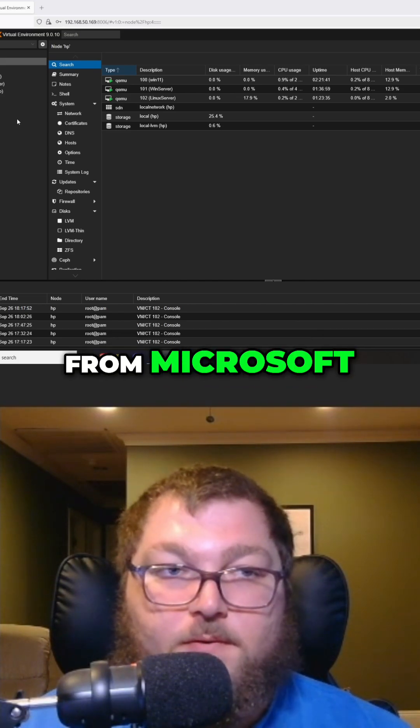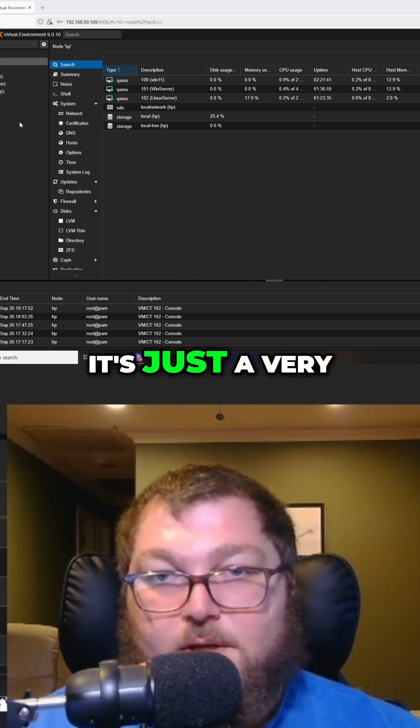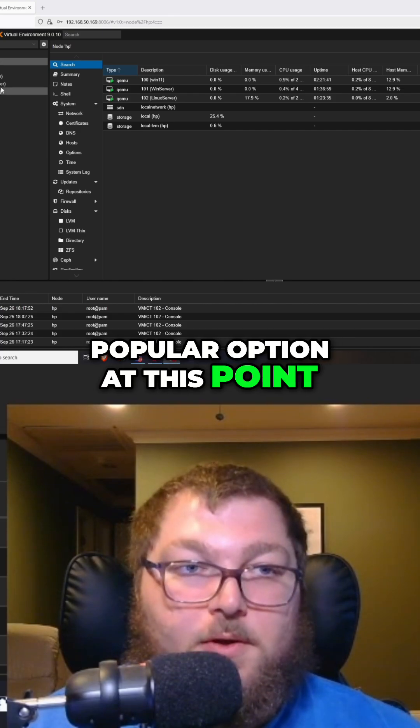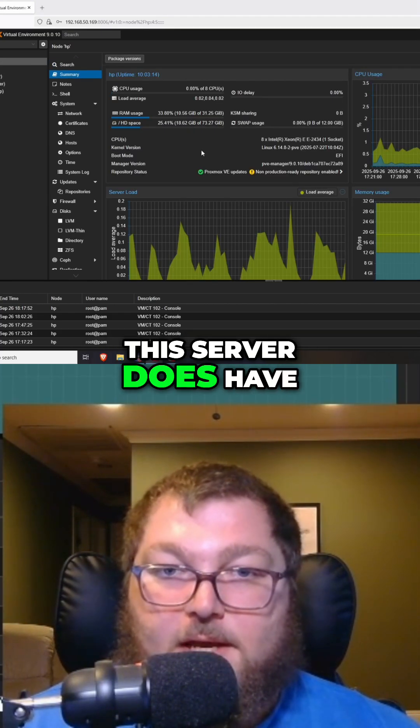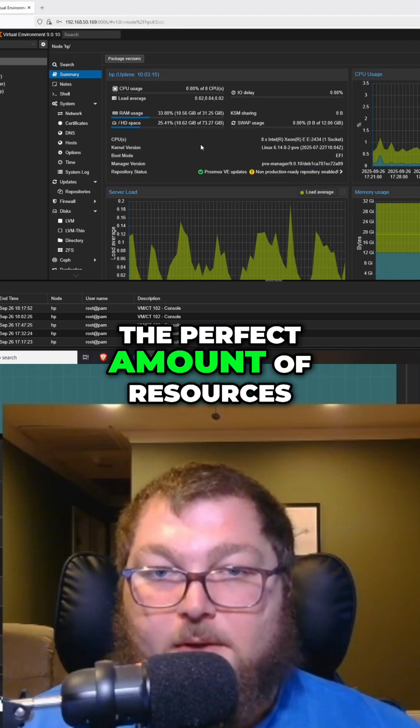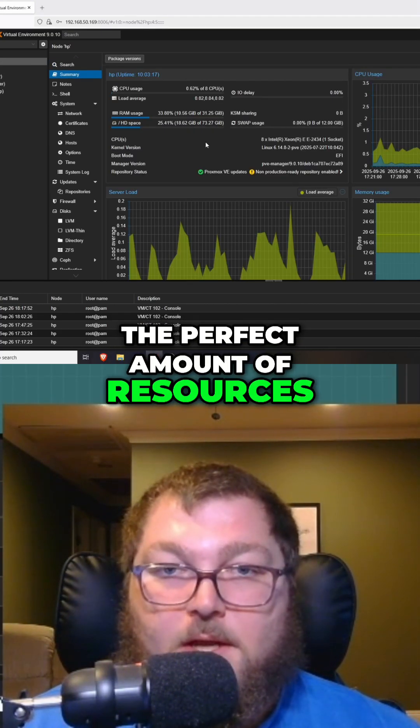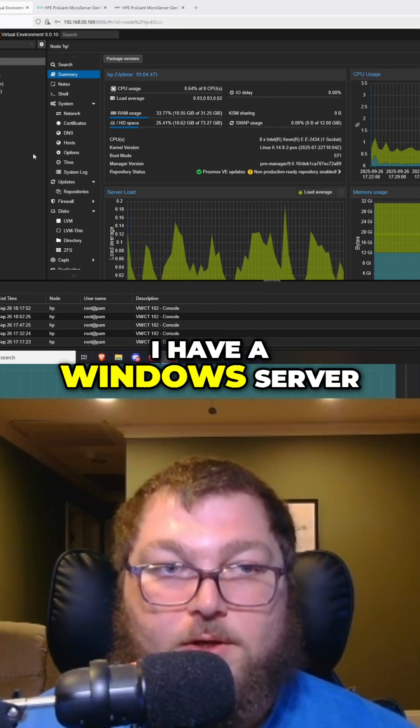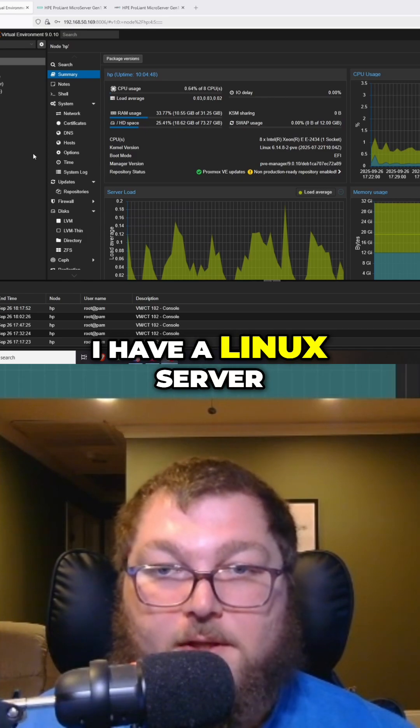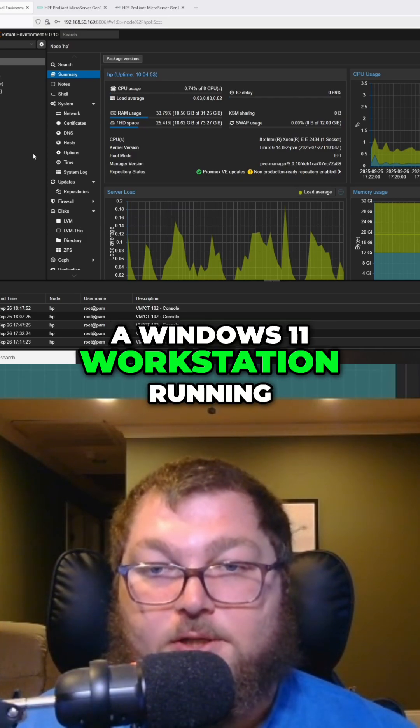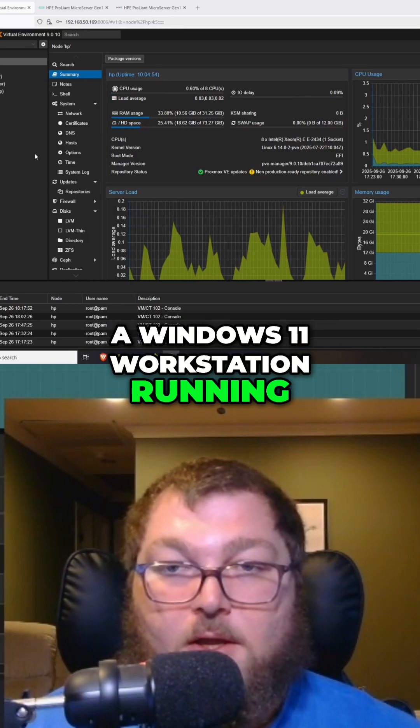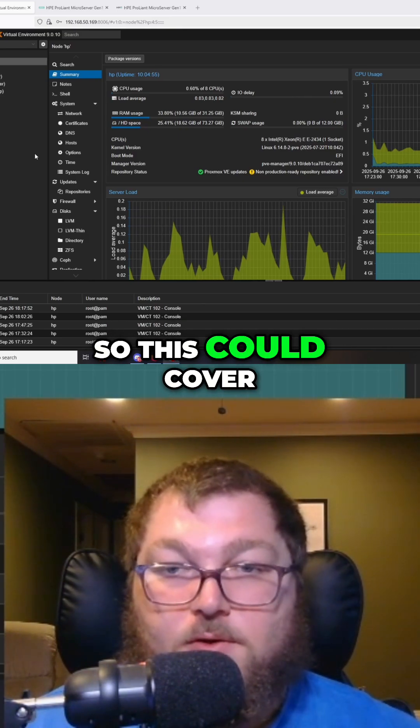As I mentioned, this server has the perfect amount of resources. I have a Windows Server, a Linux server, and a Windows 11 workstation running, so this could cover some of the basic stuff as a workstation for a remote worker.